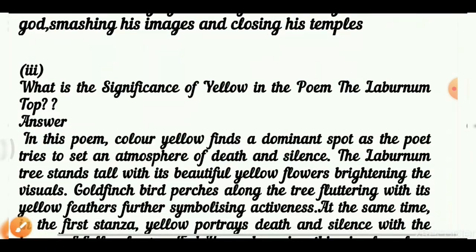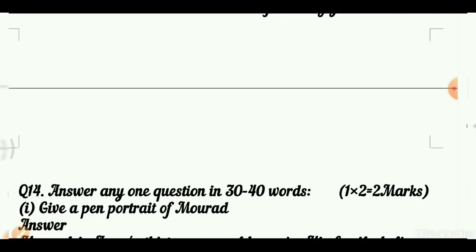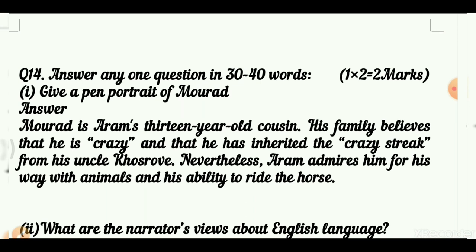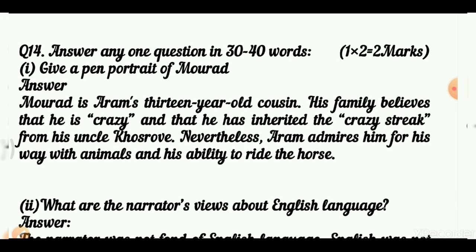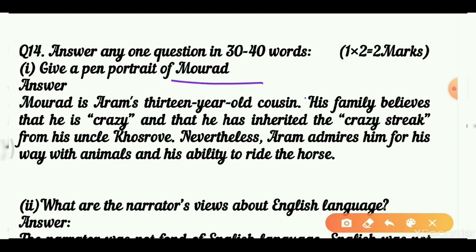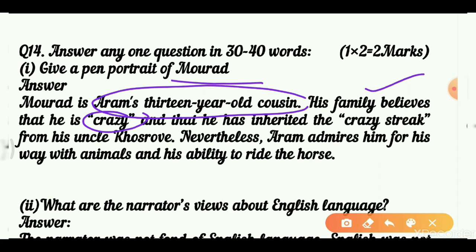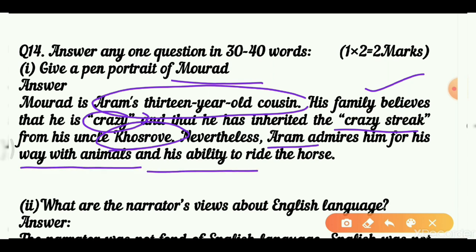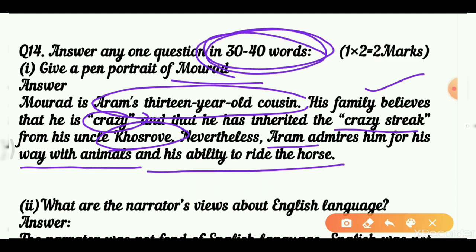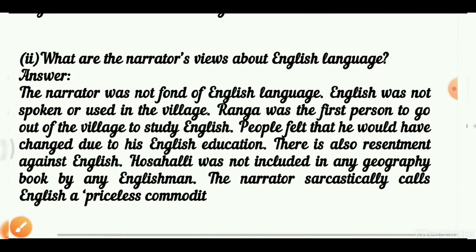That completes all four questions for Q13 — do any two, one from poem and one from prose. Moving to question number 14 from the Snapshot book, answer any one of two questions. The first is a pen portrait of Murad: he is Aram's 13-year-old cousin. His family believes Murad has a crazy streak inherited from Uncle Khosrov. Nevertheless, Aram admires him greatly because of his way with animals and his ability to ride a horse.